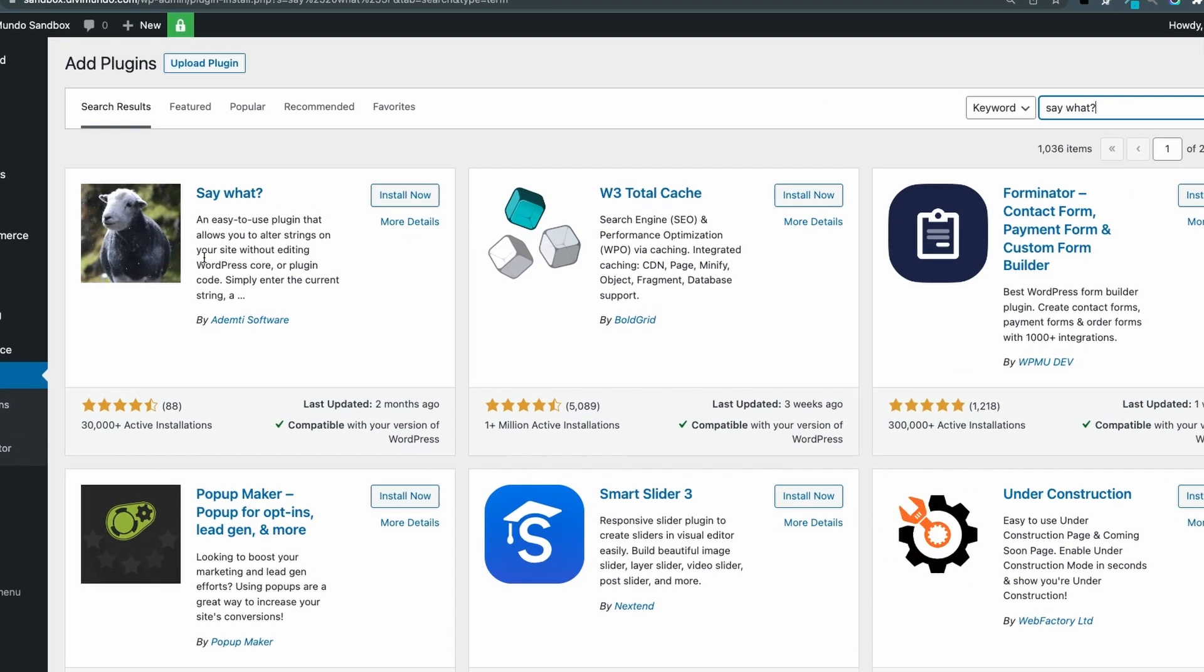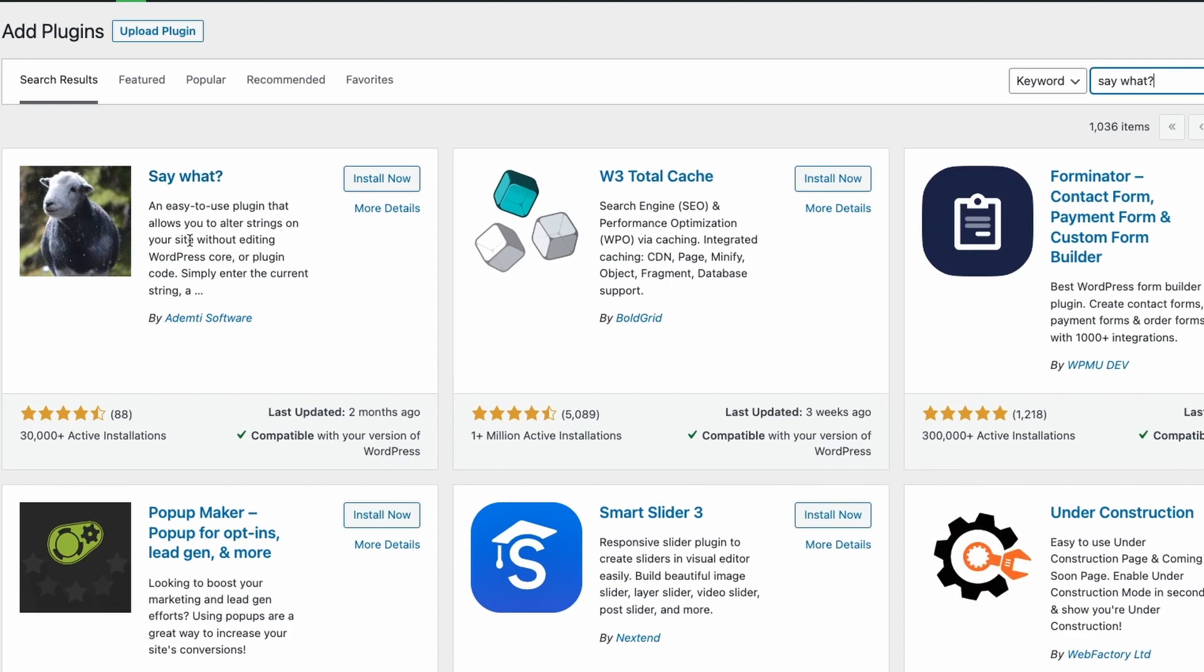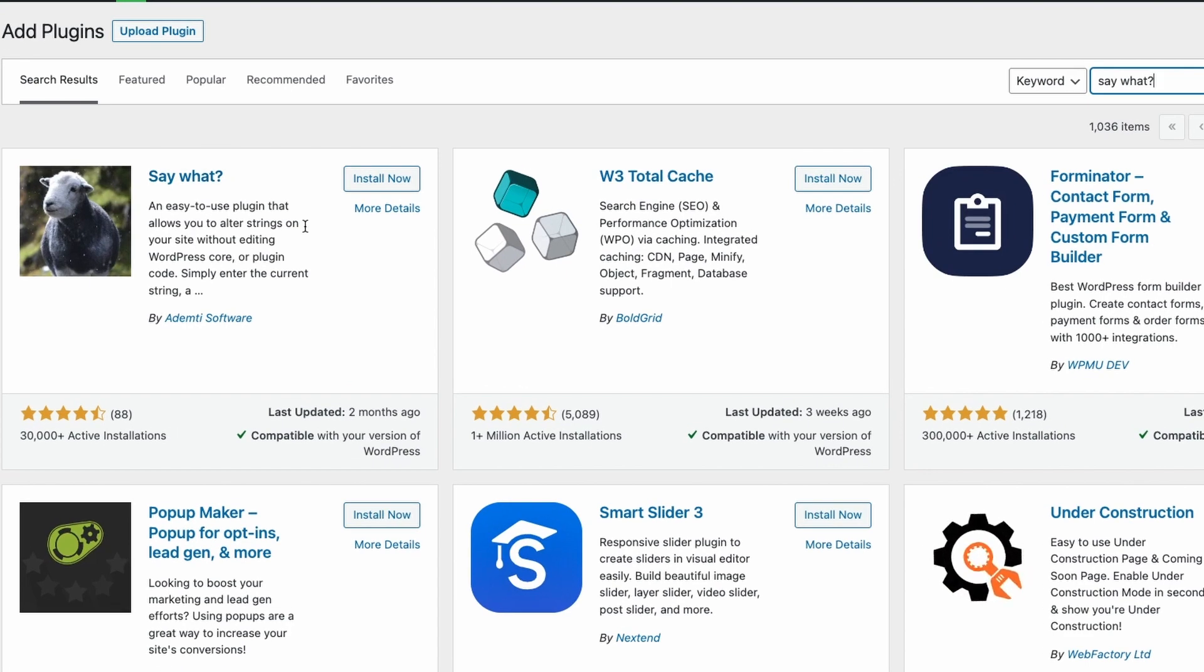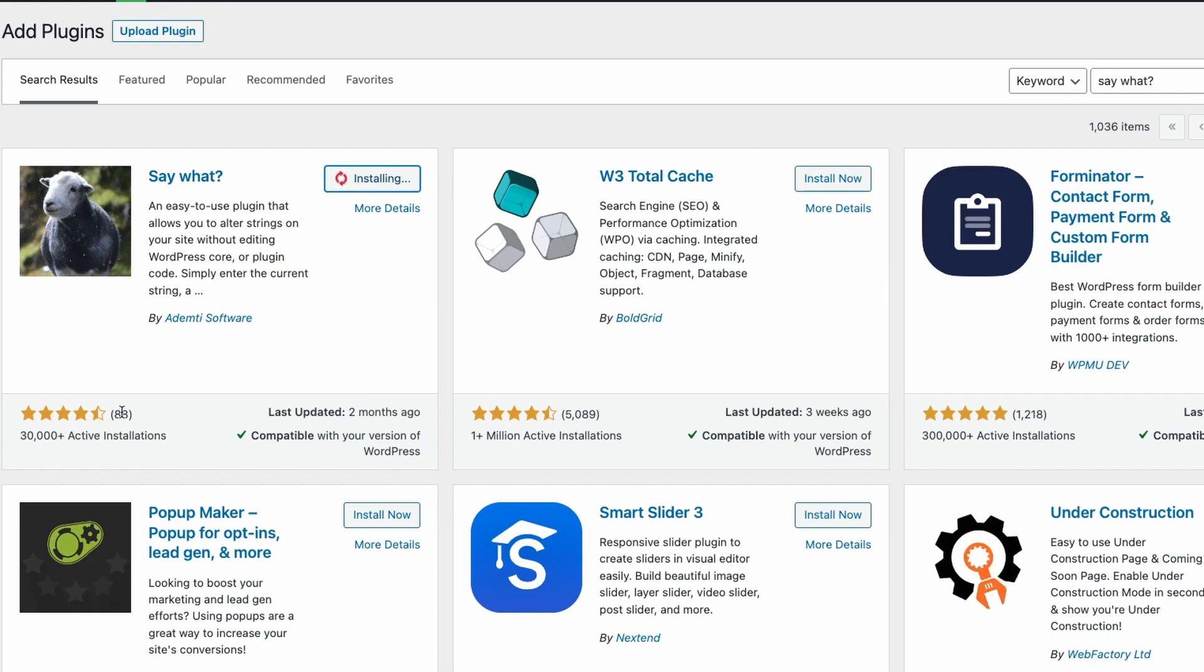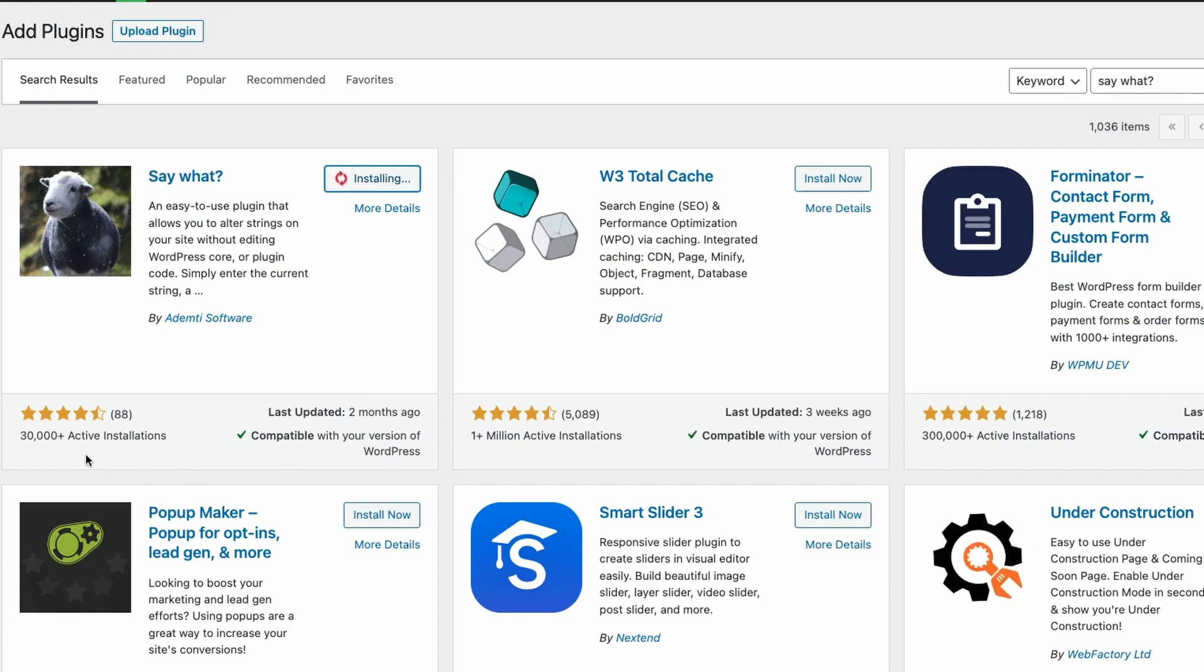So it's this one with the cute sheep here. So let's click install now and as you can see it has four and a half stars, updated two months ago, over 30,000 active installations so this is a trustworthy plugin that I've used on many websites.